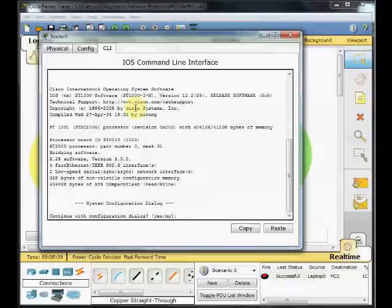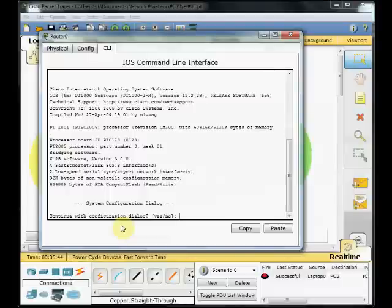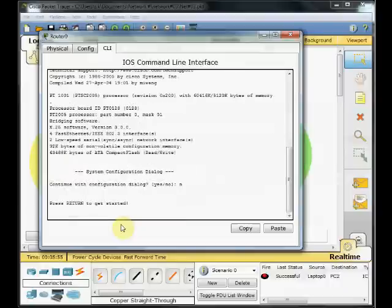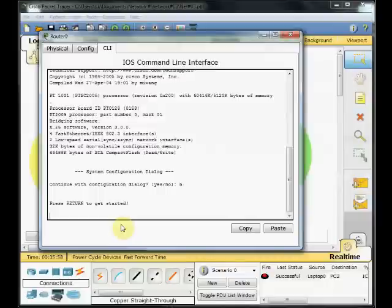When the router is loading and up, it asks you for the configuration dialog wizard, and it's like a step-by-step wizard to do the configuration on the router. In this scenario, we don't need to use this wizard, and we choose no. On 99.99% of routers, you choose no and you do the configuration by yourself.